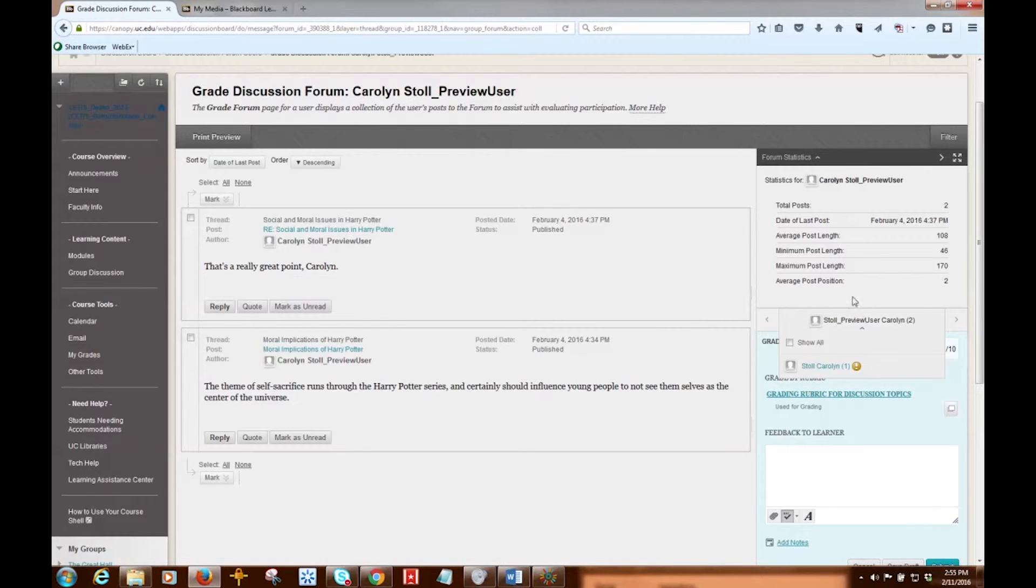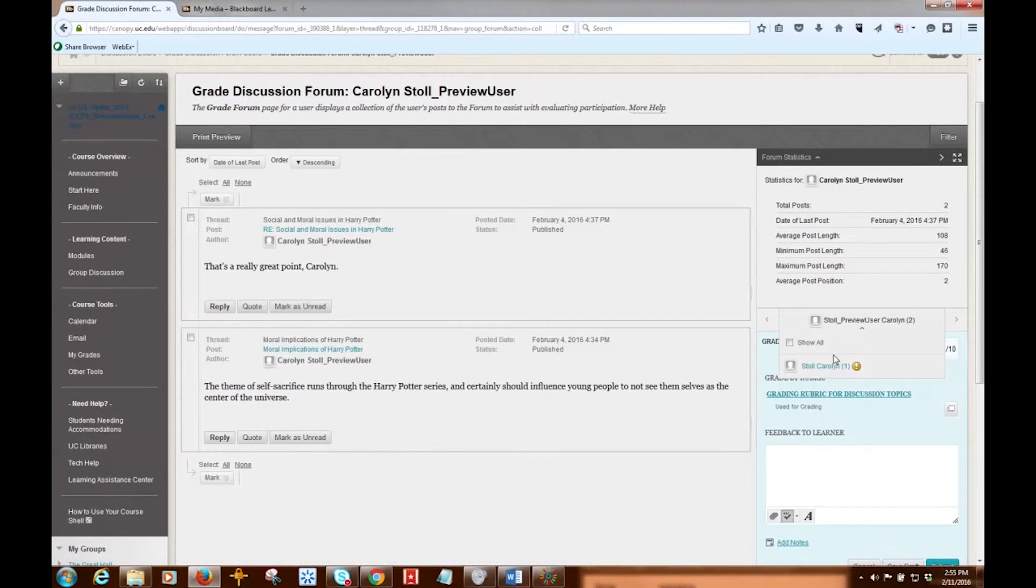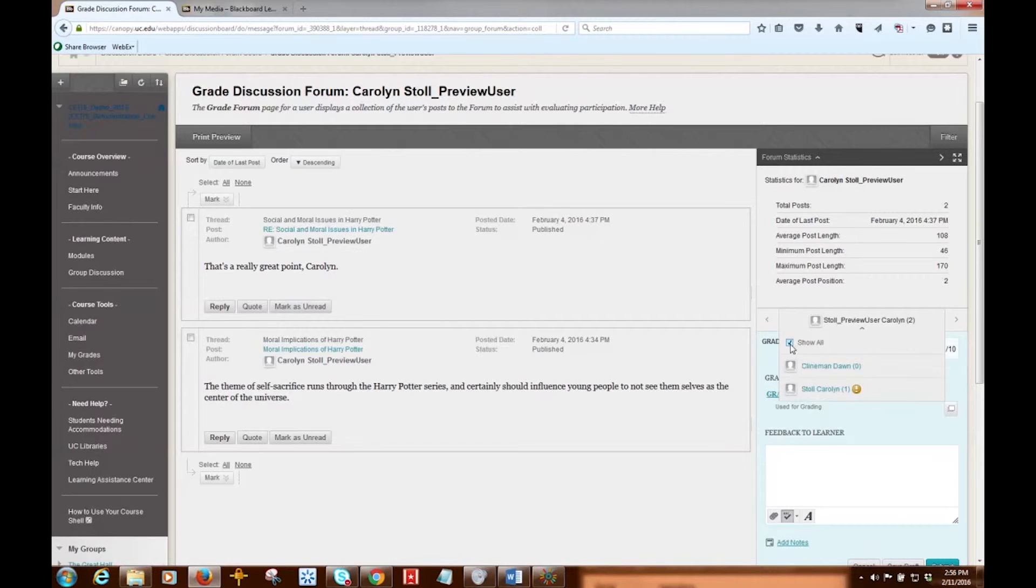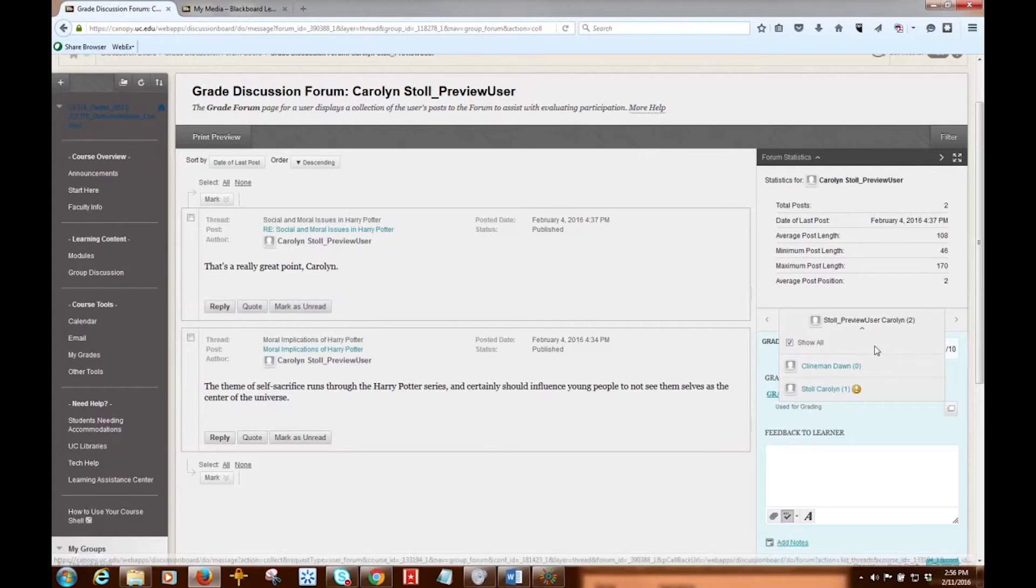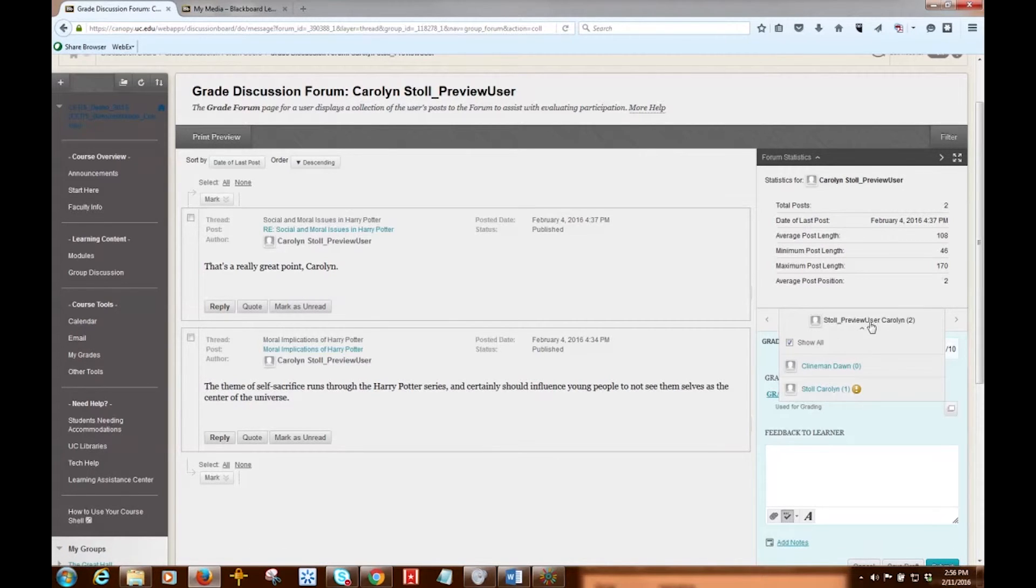I can also click the double downward arrow here under the user's name to view a list and select a user with posts ready to grade. So if I want to, I can see all the users who have posted to this discussion board, and I can move around from user to user using this tool. I can close that.